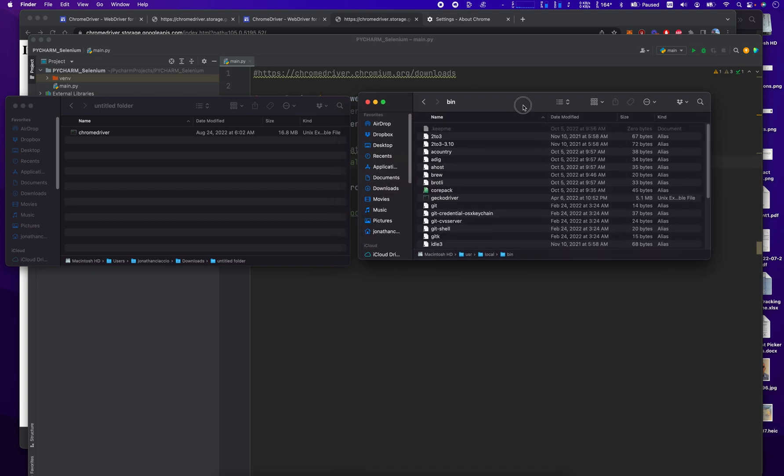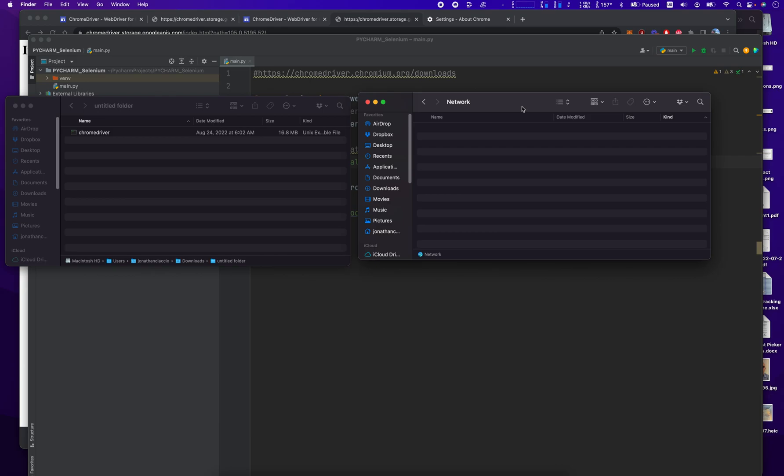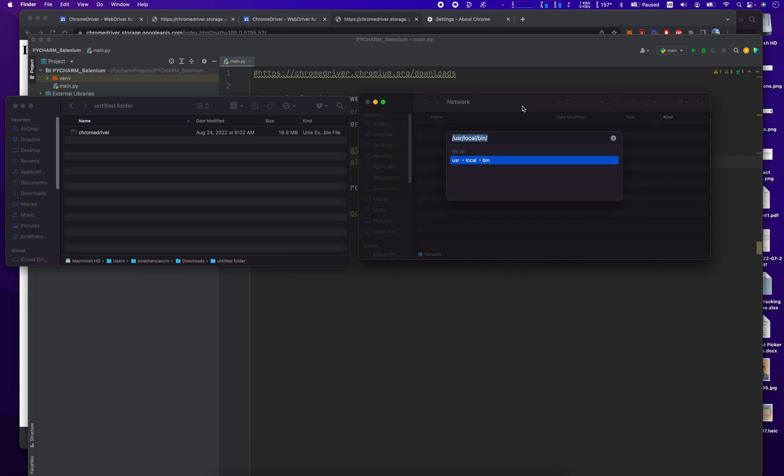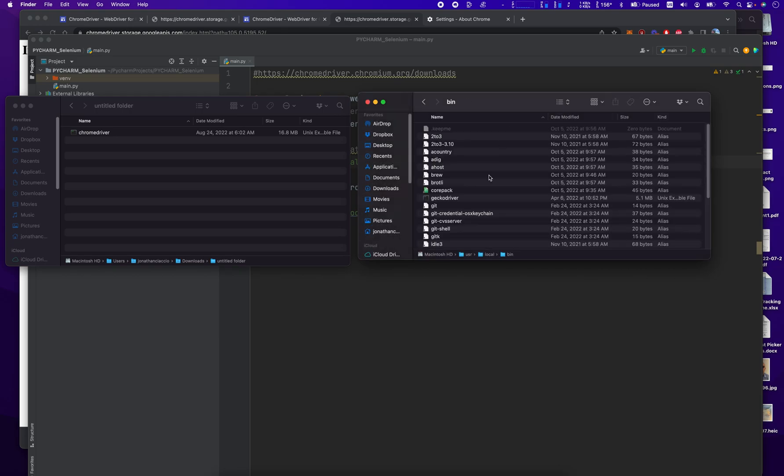To access this folder, what we do is we press the Apple key, Shift, and G. That will open up the Go to Folder dialog for User Local Bin.